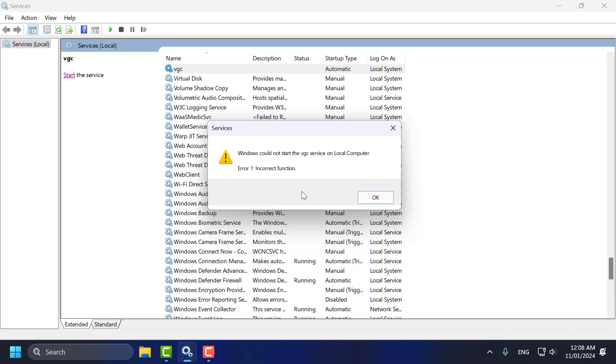Hello guys, welcome to my channel. Today we are going to see how to fix Windows could not start the VGC service on local computer error, incorrect function.